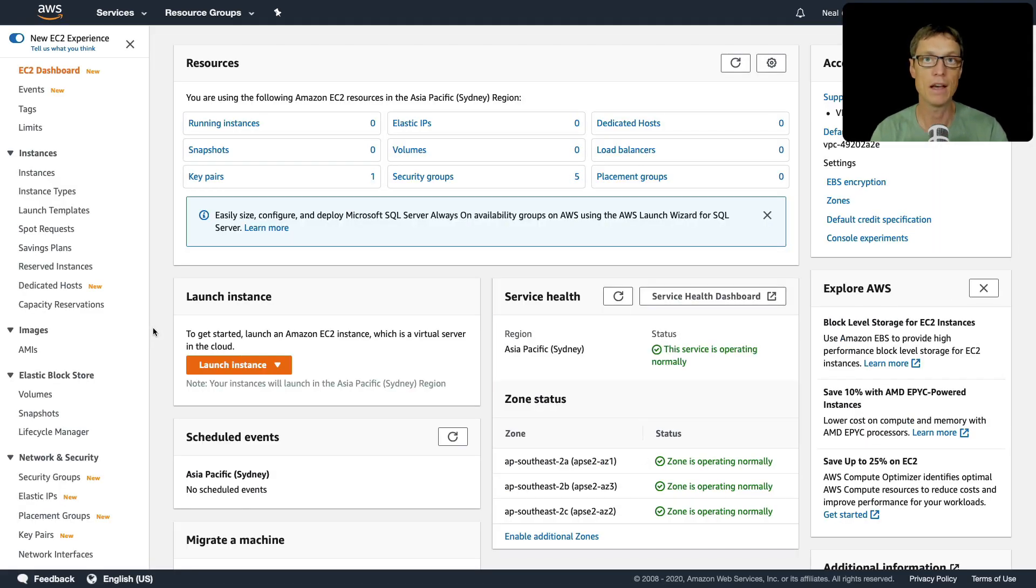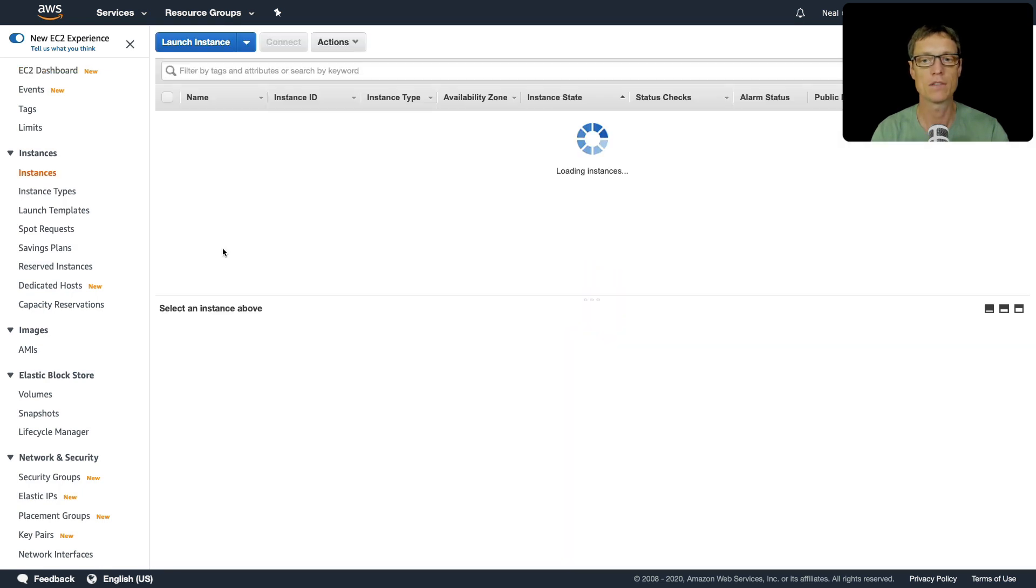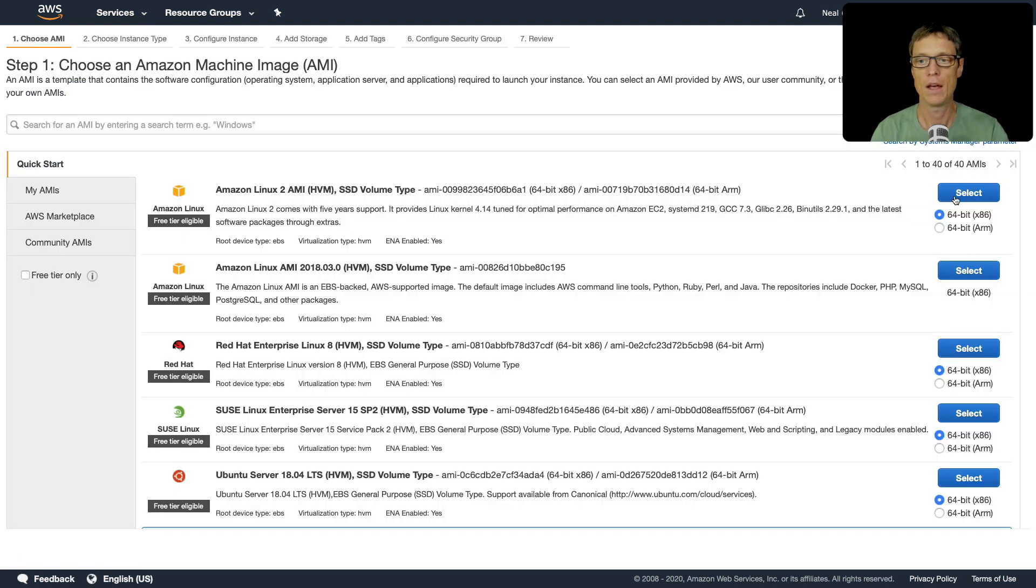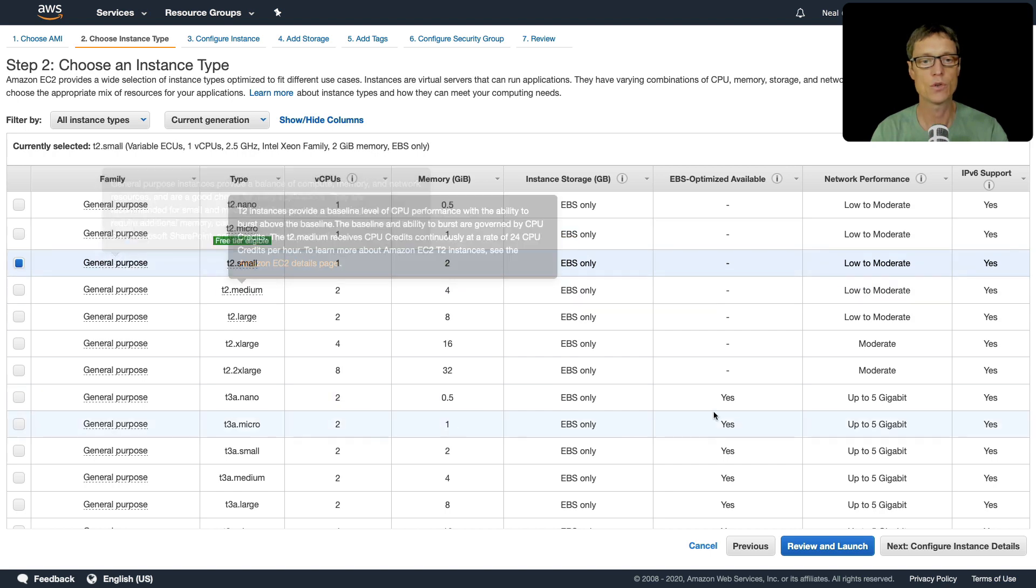So let's go to running instances, let's launch an instance. And I'm going to select and I'm going to change to T2 small.